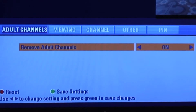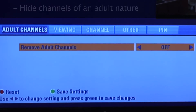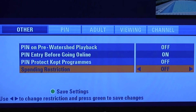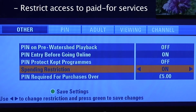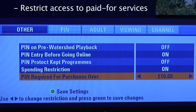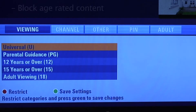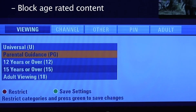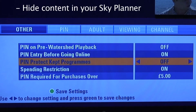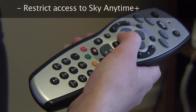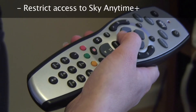Under this option, you can hide any channels of an adult nature, restrict access to pay-for services like Sky Box Office, block content that is of a particular age rating, hide content of an adult nature in your Sky planner, and restrict access to the Sky Anytime Plus service.